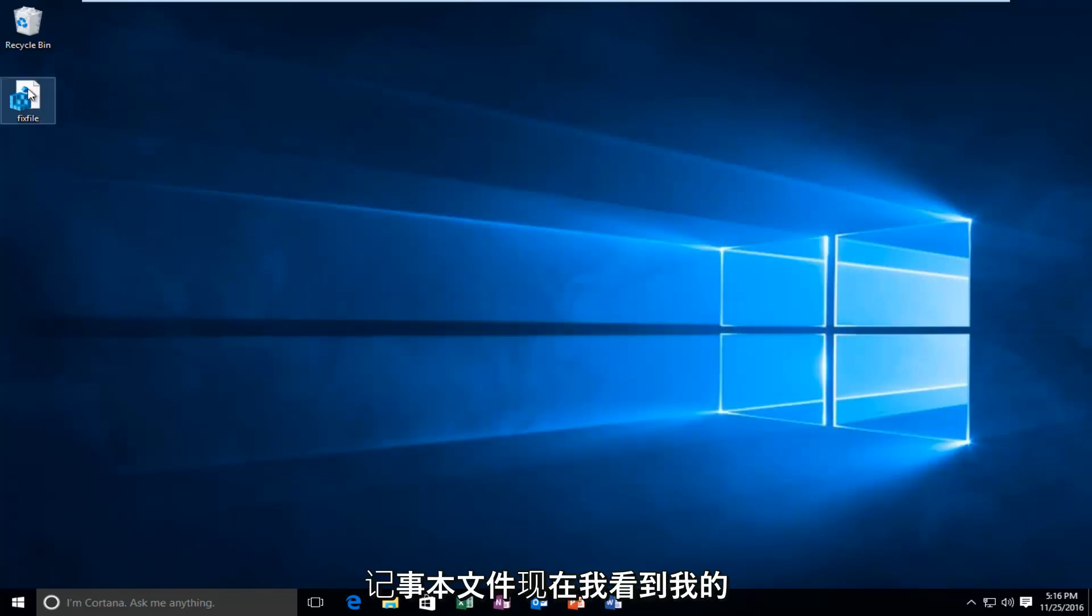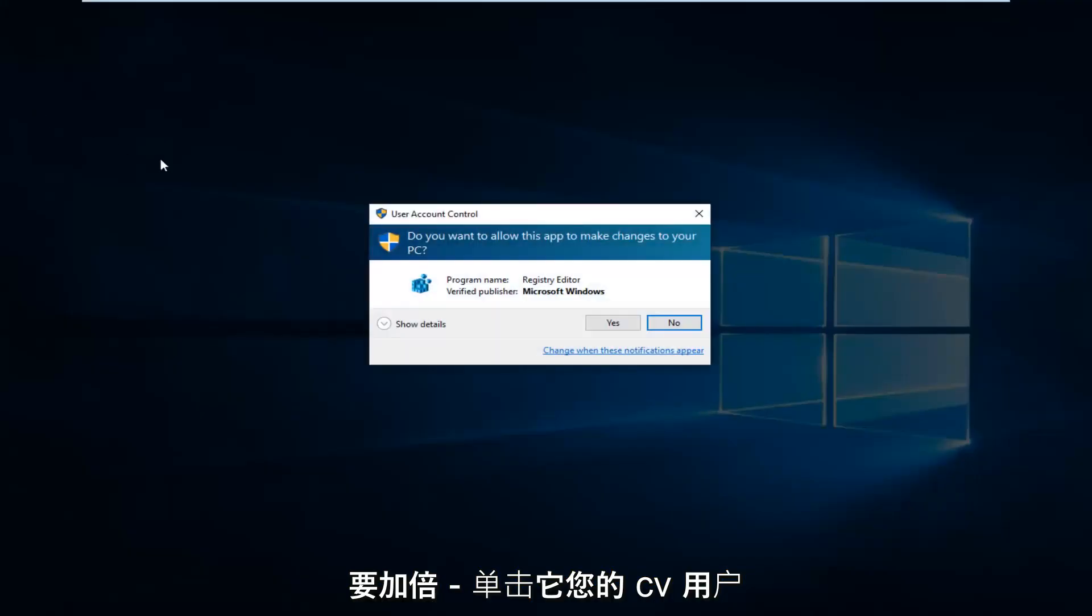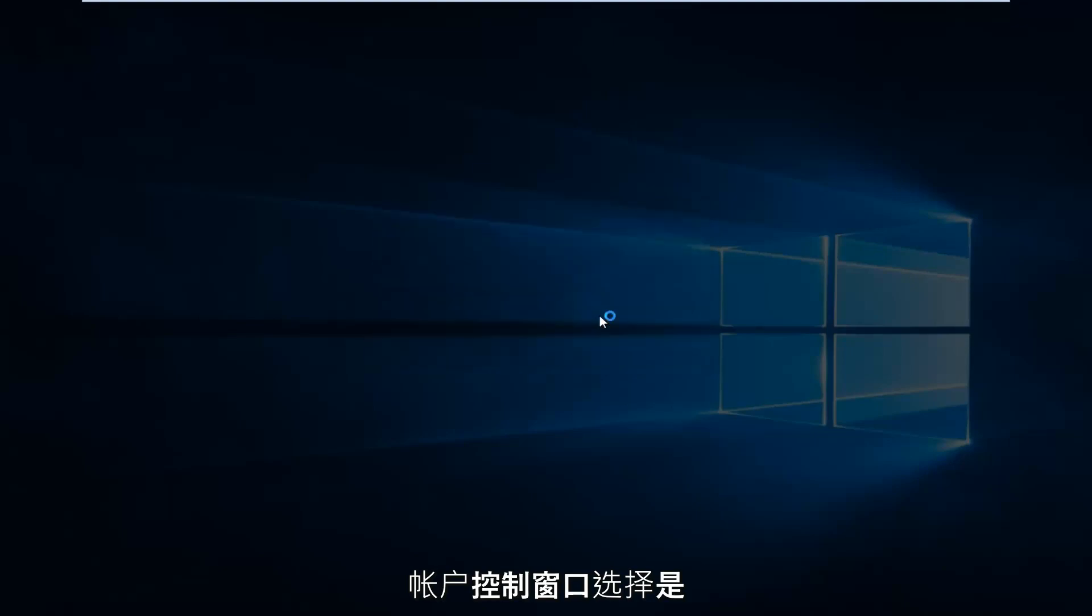Now that I see my registry entry is on the desktop, I'm going to double click on it. You'll receive a User Account Control window. Select yes.